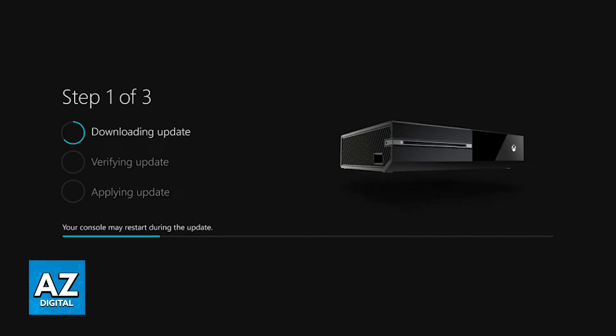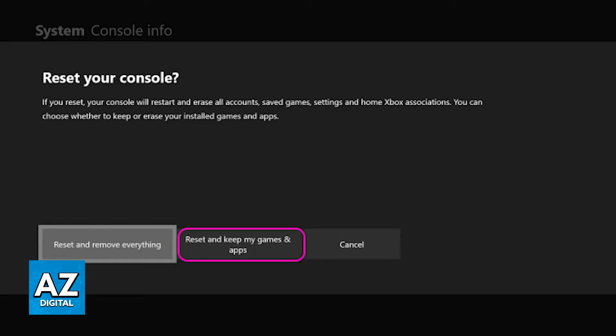Next, you can consider clearing your Xbox One cache. If you go over to Settings, Systems, Storage, you have the option to clear the local game cache. Don't worry, this shouldn't clear your saved data and your worlds. Clearing the cache is going to free up memory that is clogged up by the game.